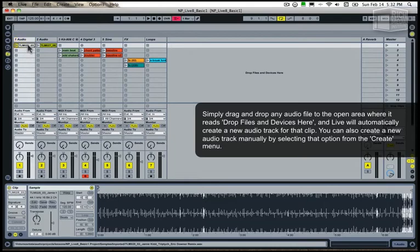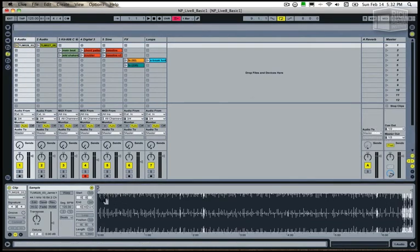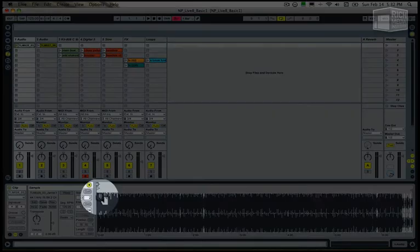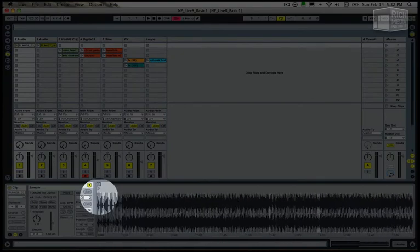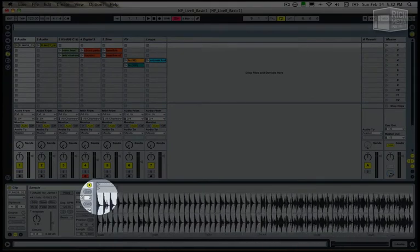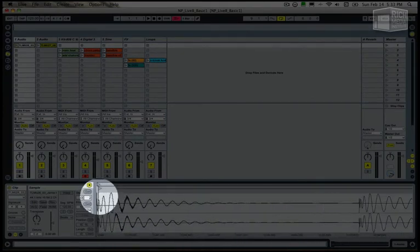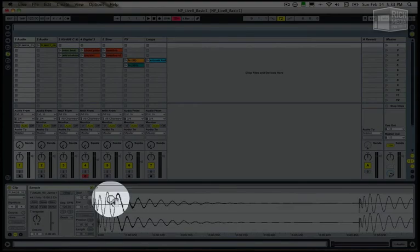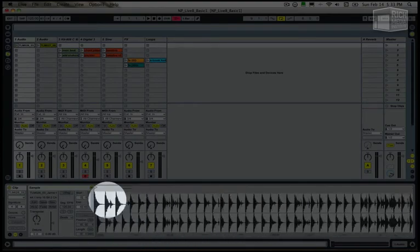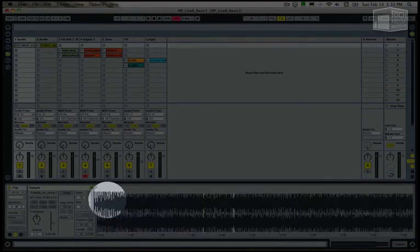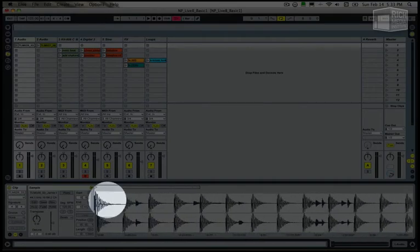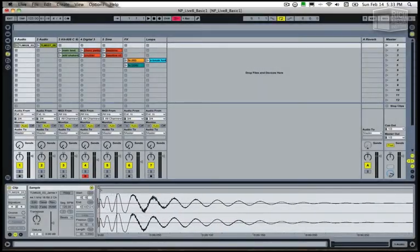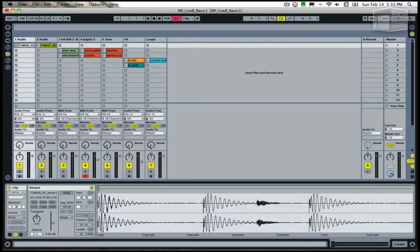Now that we've done this, let's zoom in on the waveform. Double click on the clip to get the clip view. Now hover the mouse over the waveform and drag down and to the right to zoom in, and up to zoom out.